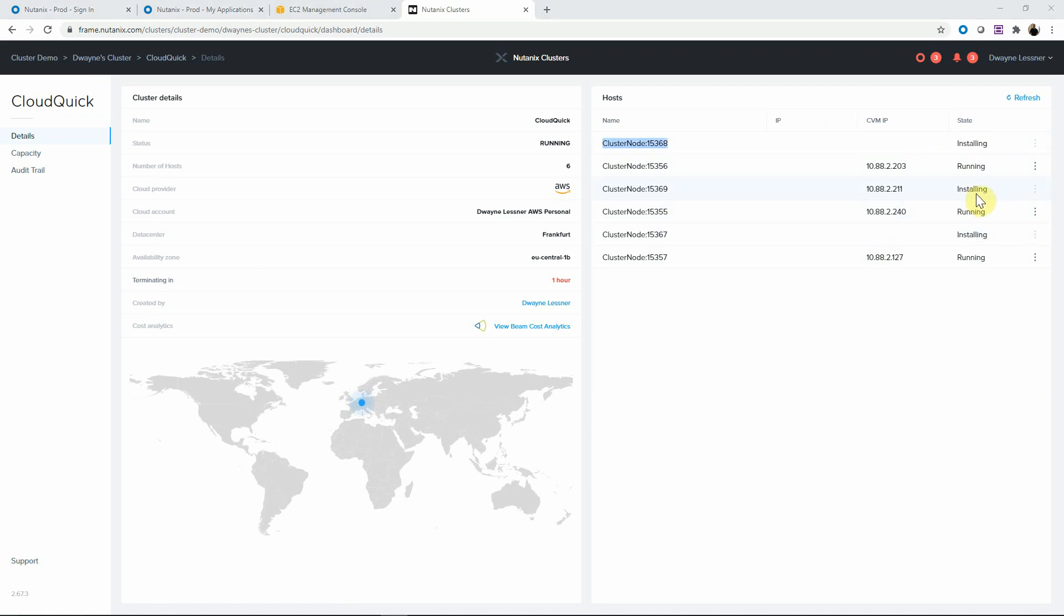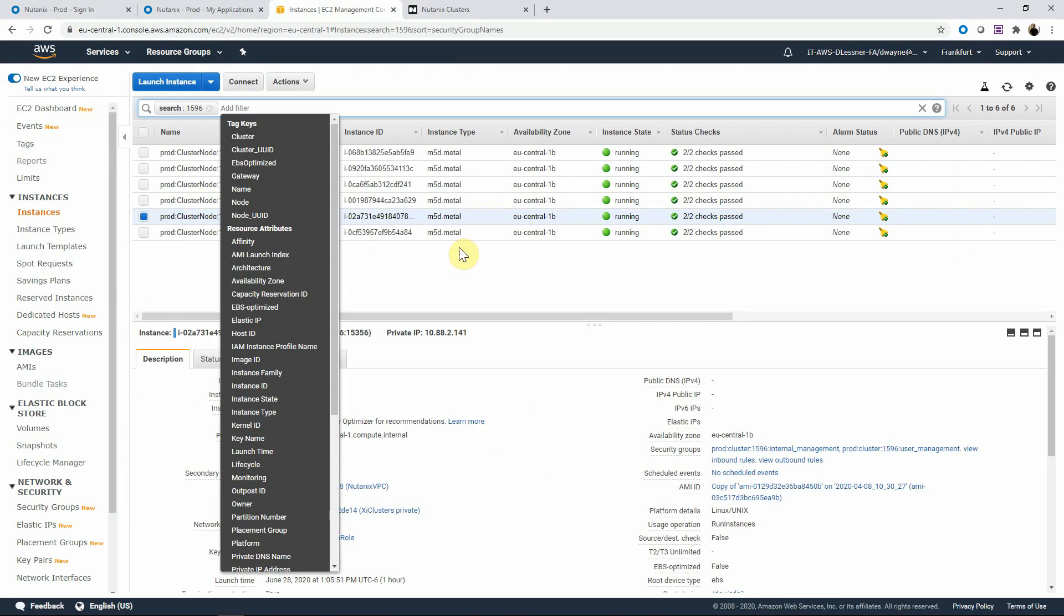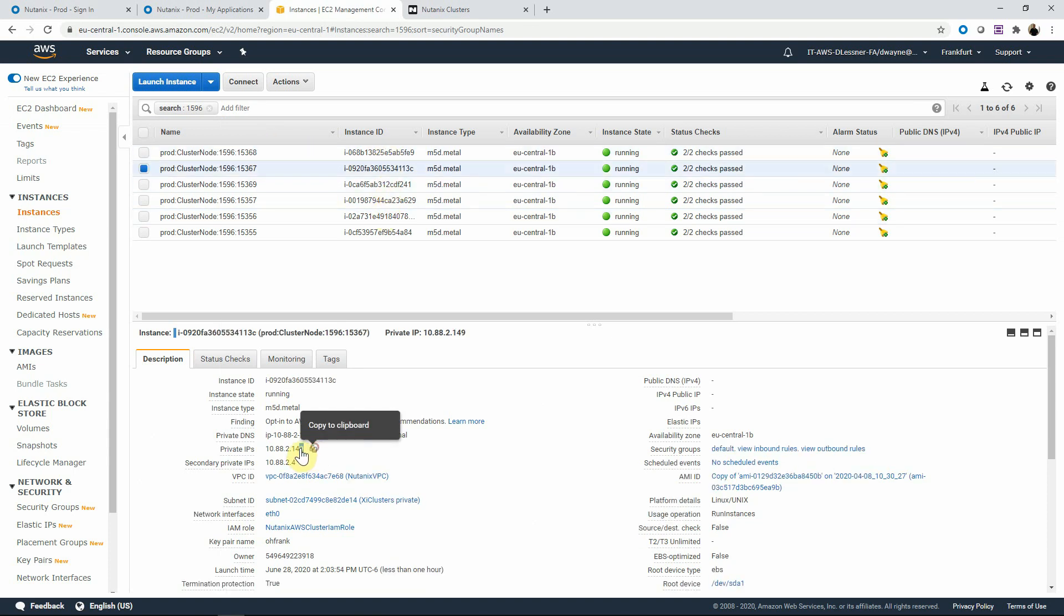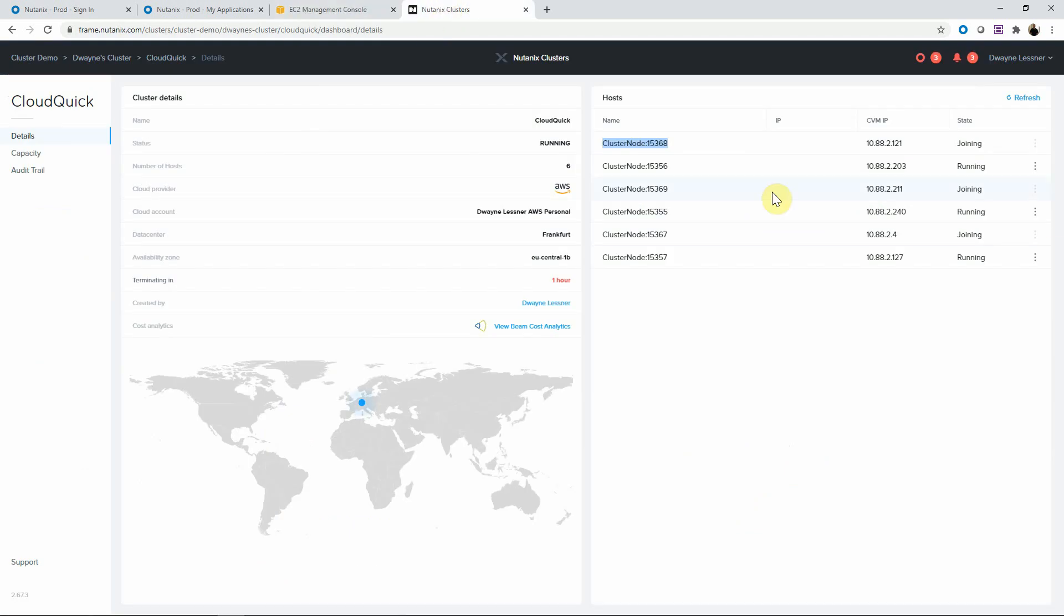Now we have the files being downloaded to the nodes. Flipping back into AWS, if we search by our cluster ID, we have all of the nodes now running. We can see the AWS IPs being picked up for the cluster.